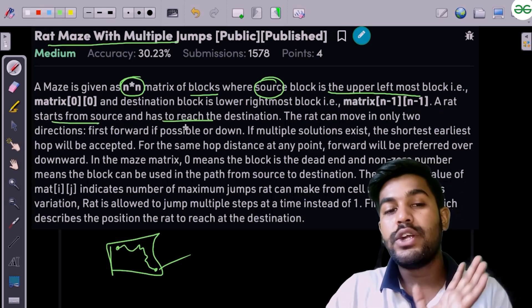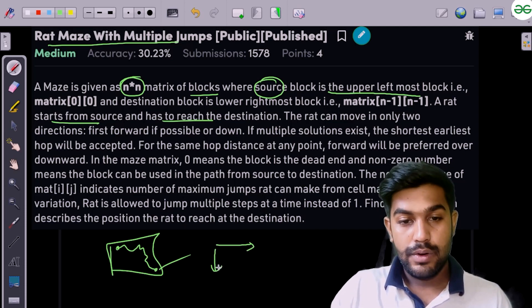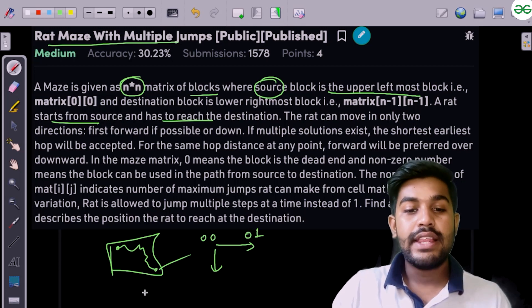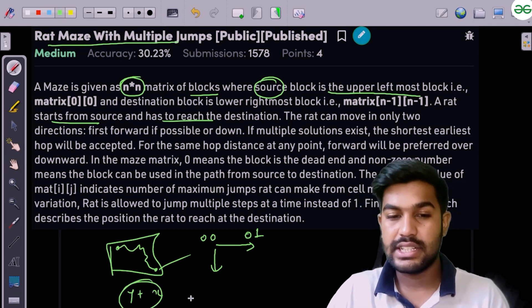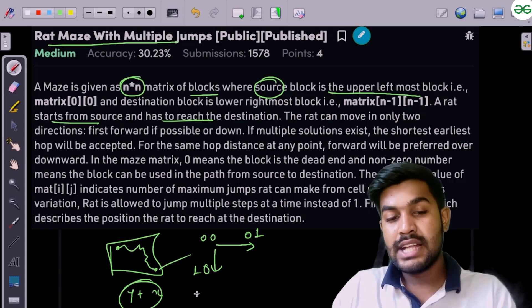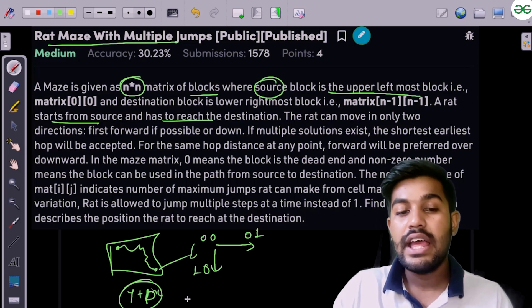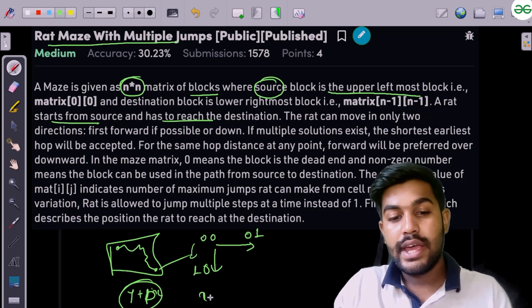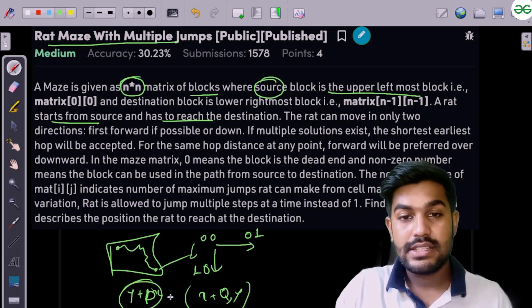The rat can move in only two directions: forward or down. So if we are at position (0,0), it can move to (0,1) by going forward. If the jump value is x, it can go down to (1,0), or it can jump p steps forward or q steps down, so the position becomes x plus q with y remaining the same.